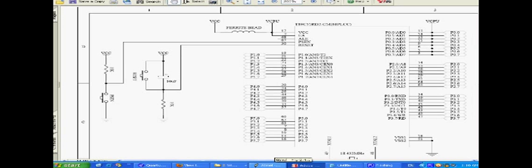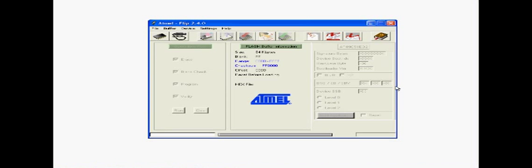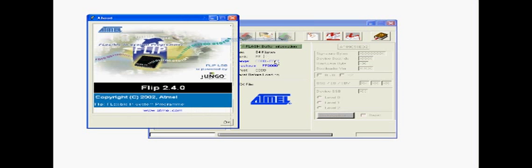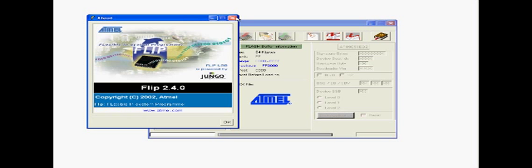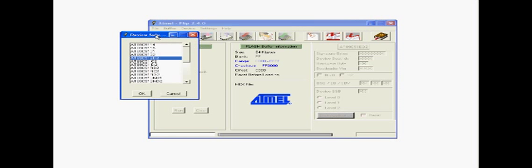And the program that you can download from ATML is FLIP, and that stands for Flexible In-System Programmer. So on the board here, if I press reset and PSEN, and then release reset, and then release PSEN, and my device is an ED2, the RB2 is in there as well.